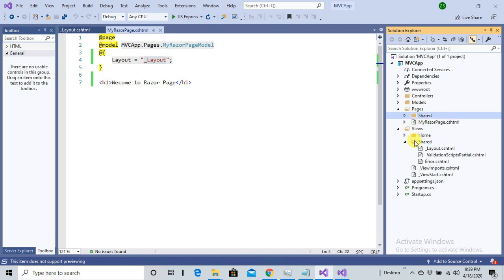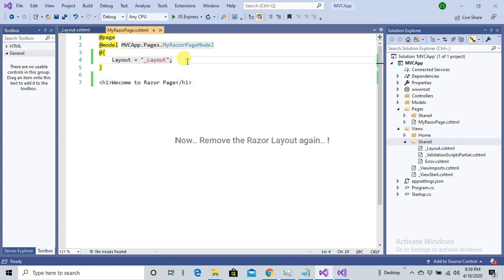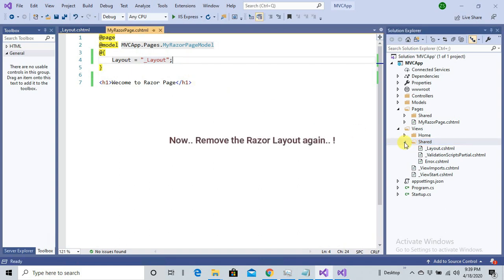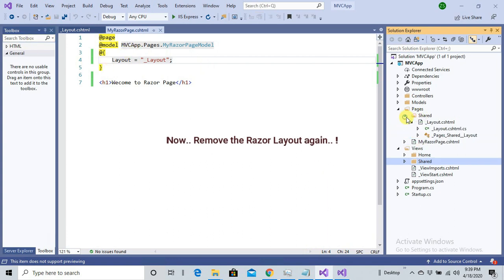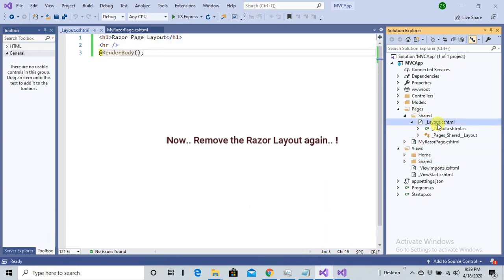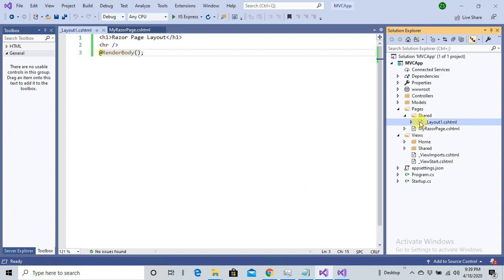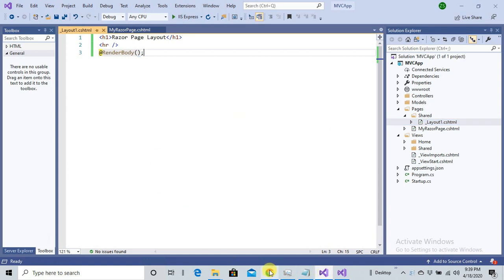So what we are going to do next? Let me just rename it. I'm going to rename the layout from the Shared folder. Let's see what happens.